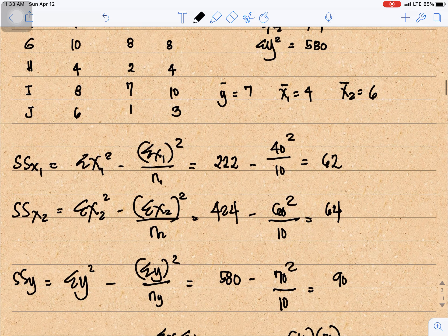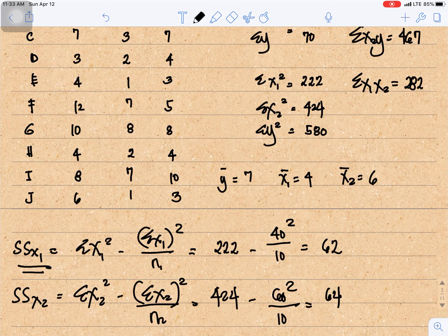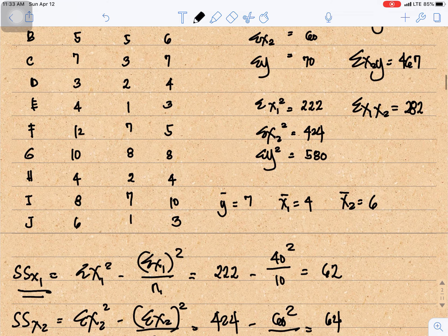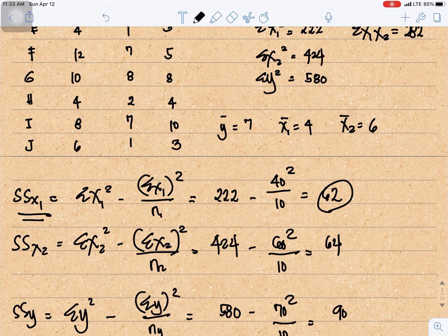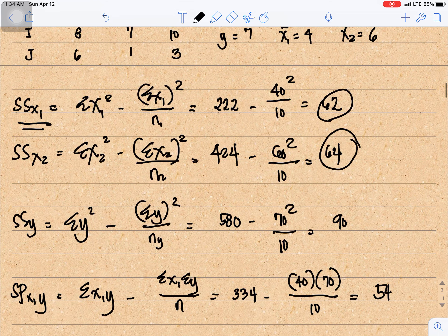Now we compute the sum of squares. The sum of squares of x1 is 222 minus 40-squared over 10, which equals 62. The sum of squares of x2 is 424 minus 60-squared over 10, which equals 64. The sum of squares of y is 580 minus 70-squared divided by 10, which equals 90.